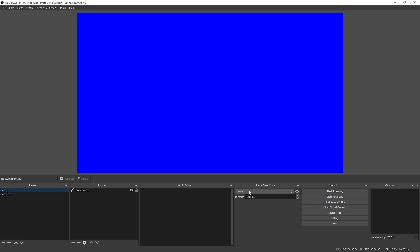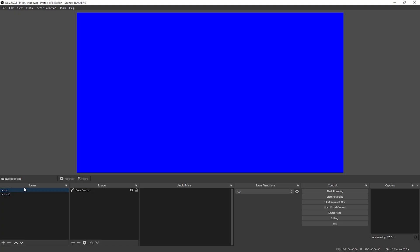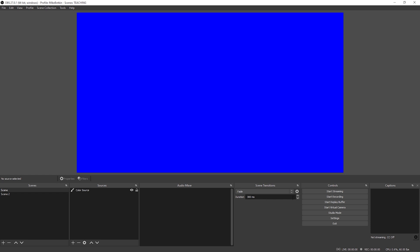By default, fade is already something that you have set. Sometimes you can have it set to cut, so when you're going between scenes you're going from just one to the other — it's a hard cut. And with fade, you can actually adjust how this works. But we're not talking about the basic things here — we want to get spicy.